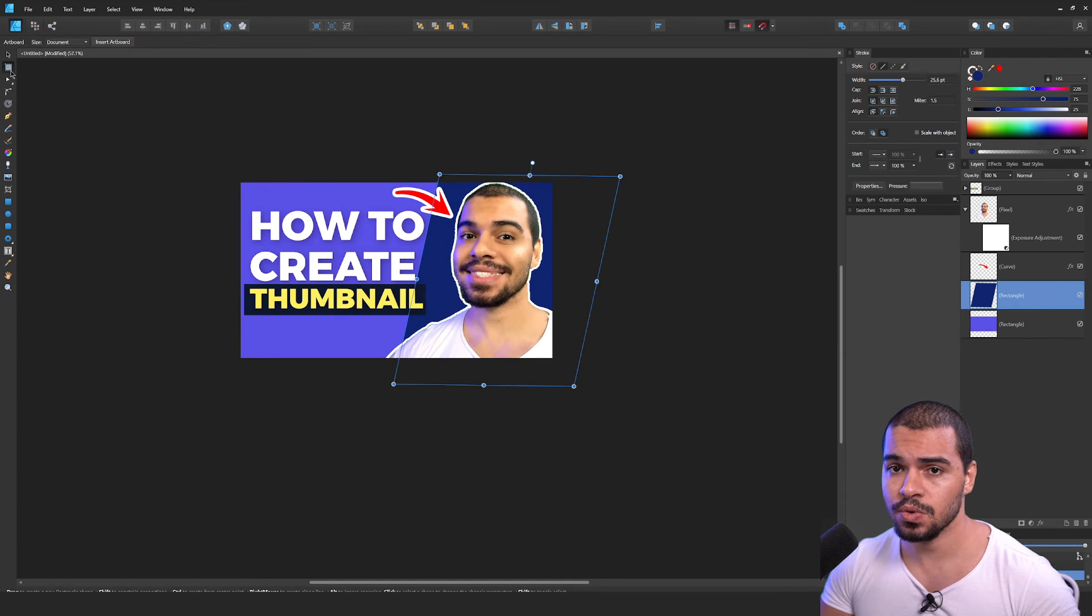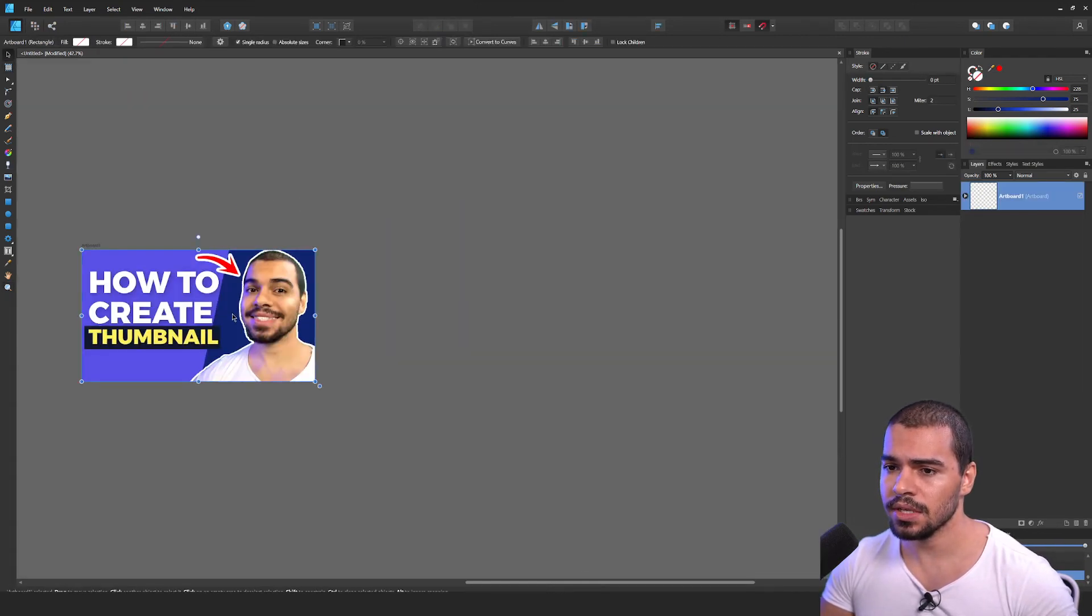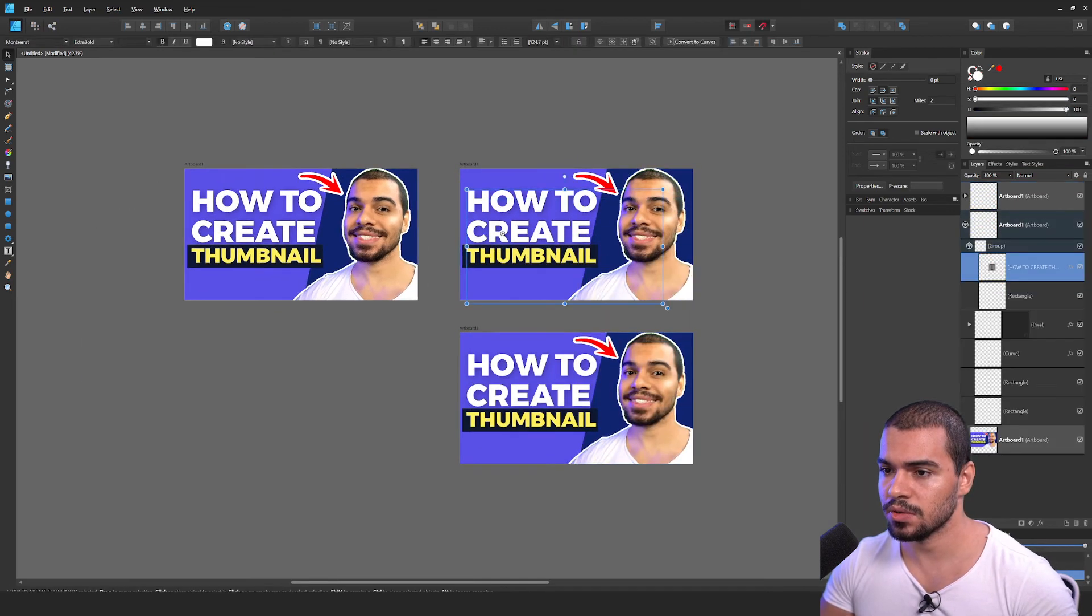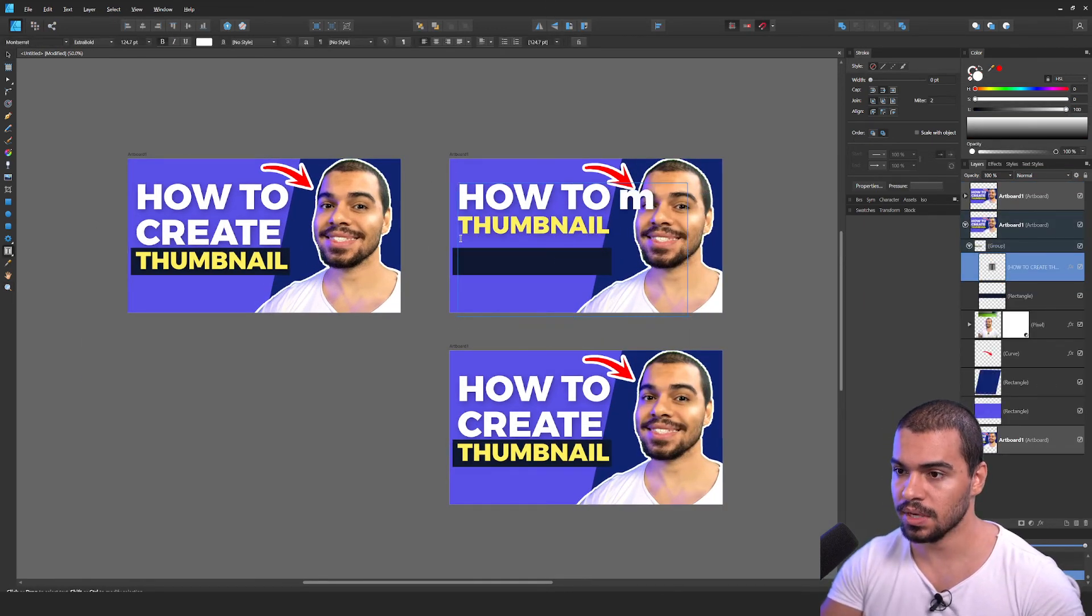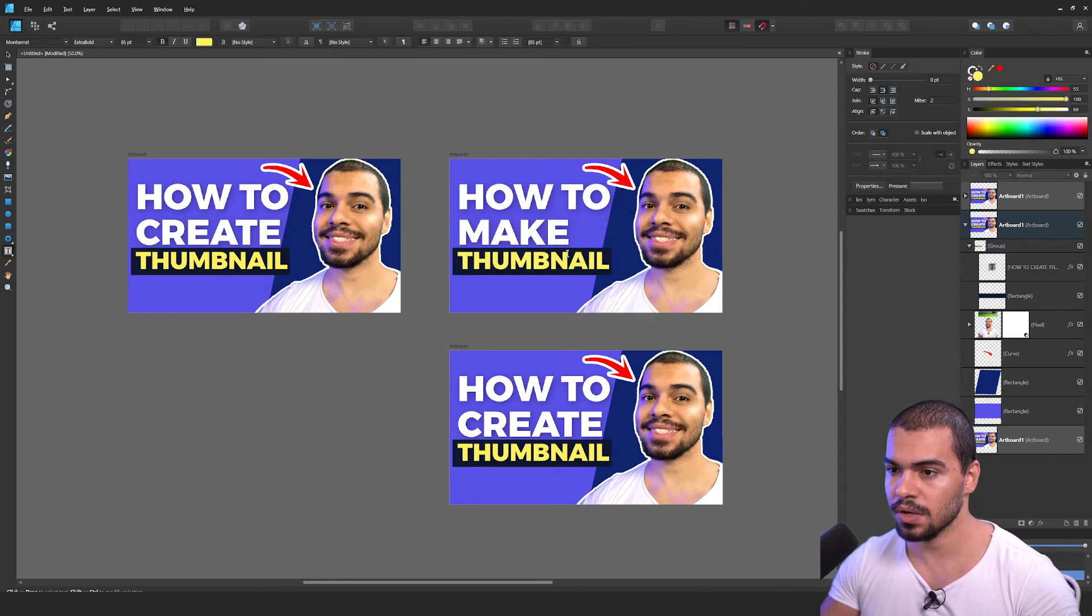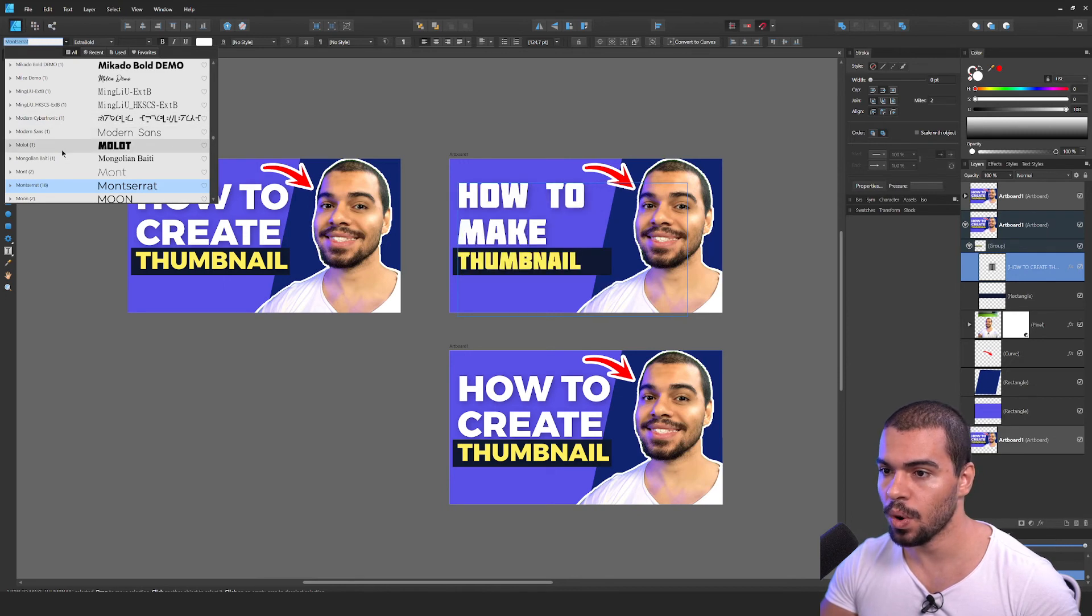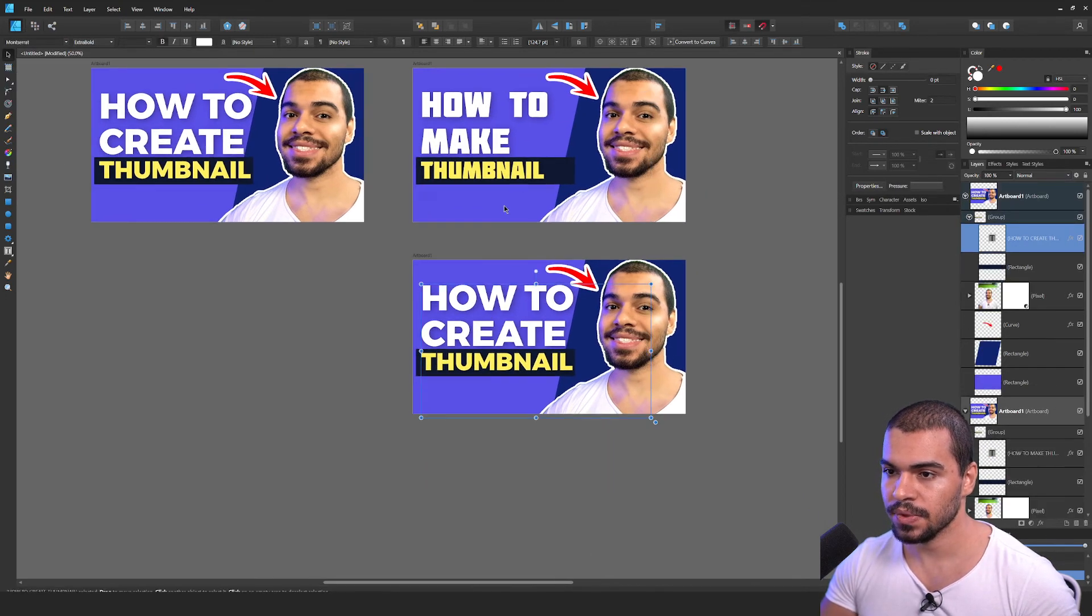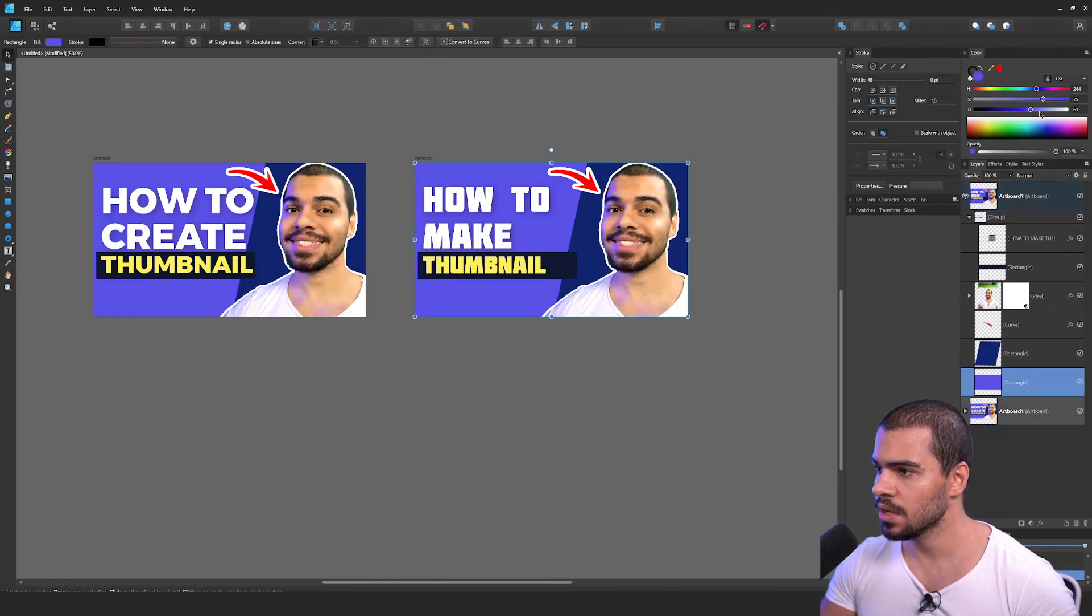You can use the artboard and click here, insert artboard, and then you can create as many thumbnails to make some tests. How to create, how to make, you can make some AB test. How to make thumbnails. And also you can change the text if you want. Oh, look. This one also is nice. Also, you can change the background. Very simple way, my friend.